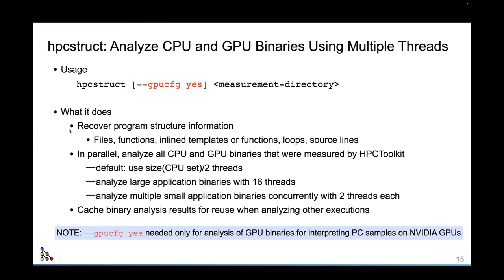HPC Struct recovers program structure information: files, functions, inline templates, loops, and source lines — and it does this in parallel. It analyzes the CPU and GPU binaries that were measured by HPC Toolkit. By default it uses the CPU set you've been given, analyzing small binaries with two threads and large applications with 16 threads. It also caches the binary analysis results for later, so in a workflow where you're continually modifying your application, there's no need to reanalyze binaries for the MPI library or libc — you analyze them once, put them in the cache, and they get reused.